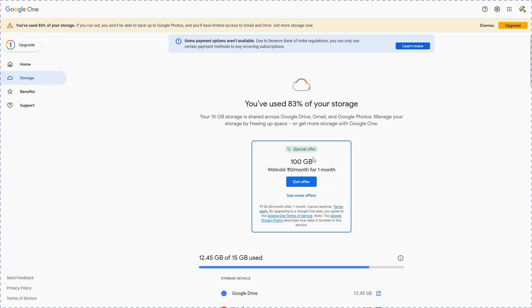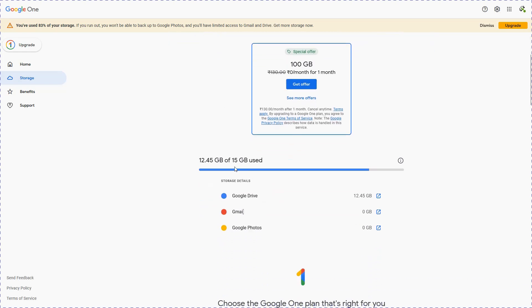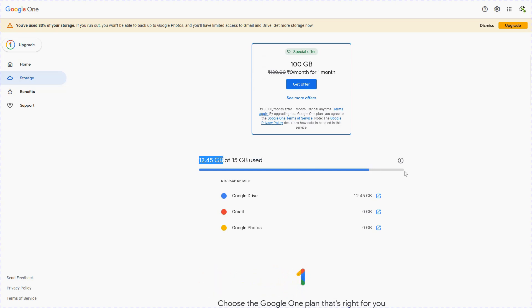Under any free account, usually we get 15 GB of data. Here you can see that 12.45 GB of the data has already been used and this is about to get full. That is the reason Google is selling this 100 GB pack so that we pay them 130 rupees per month to get additional storage space.